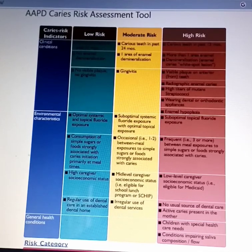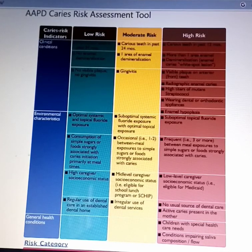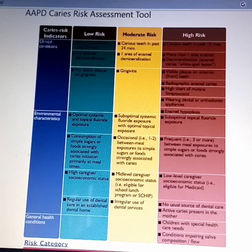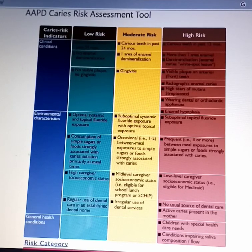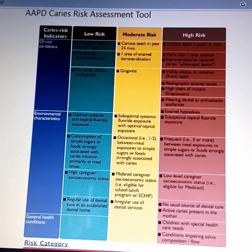Hello everyone. Today we're going to talk about how to classify caries risk patients. It's classified into low caries risk, moderate caries risk, and high caries risk patients.